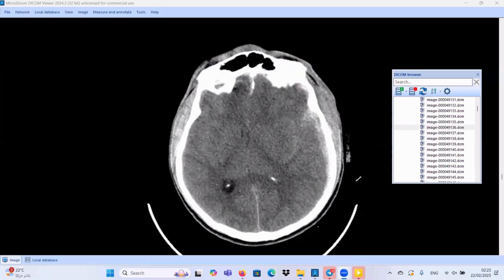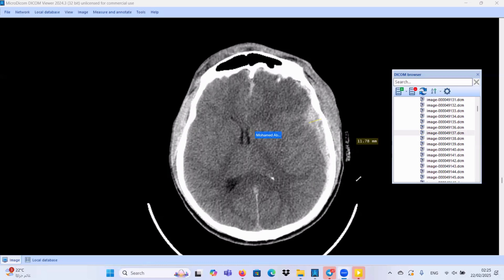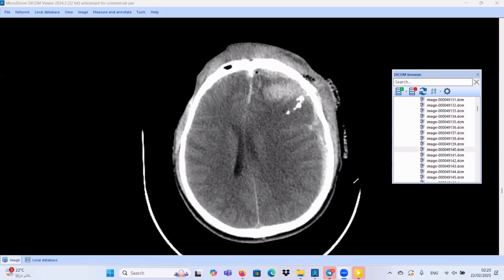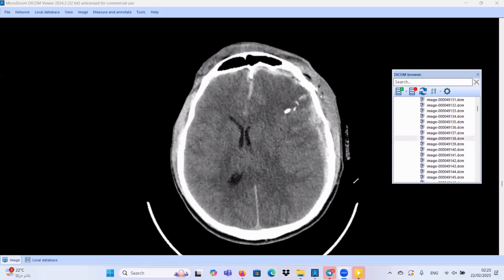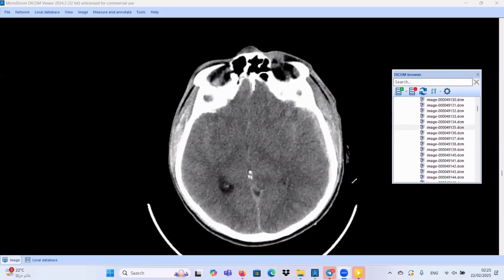As we described in many sessions before, we should measure the maximum thickness. This one measures about 1.1 cm at the maximum, and it causes mass effect in the form of effacement of the sulci on that side. We also have midline shift to the contralateral side, and we should measure the midline shift from the foramen of Monro towards the midline. So we have acute subdural hematoma at the left frontotemporal region.